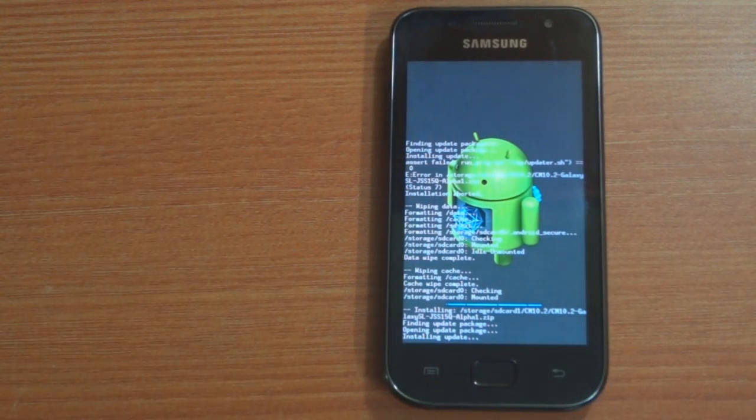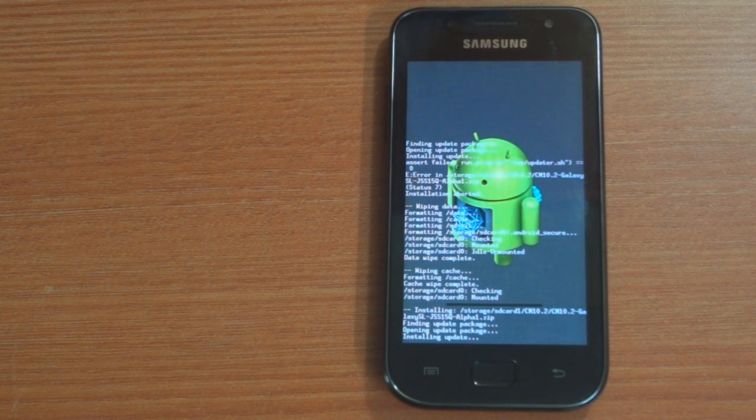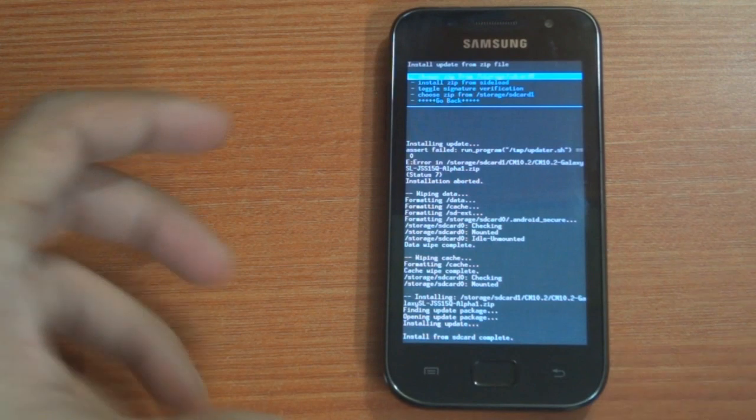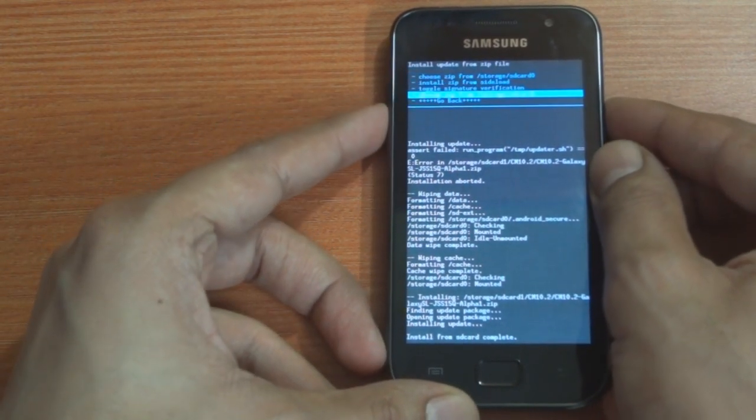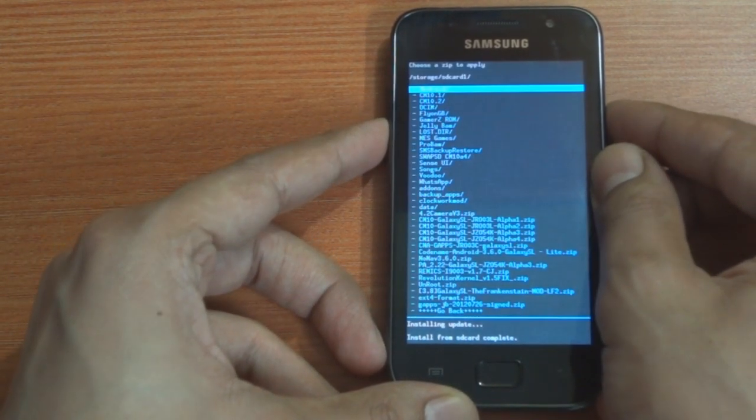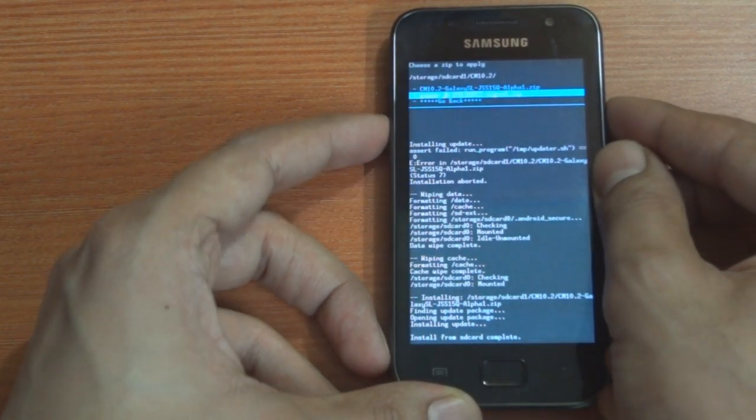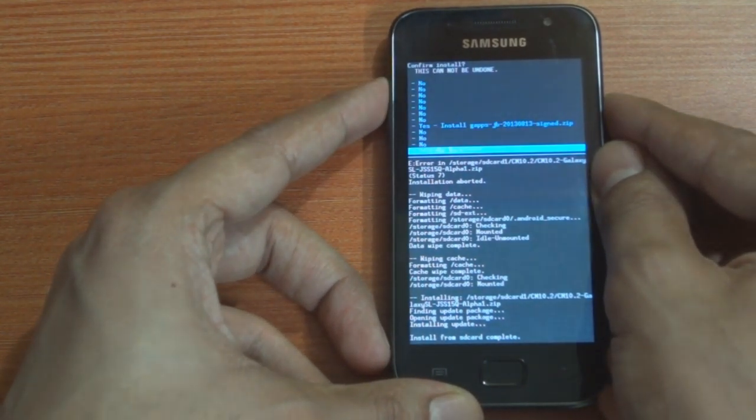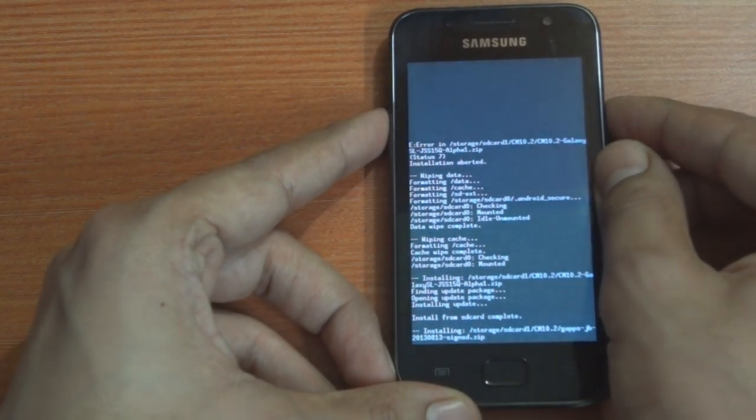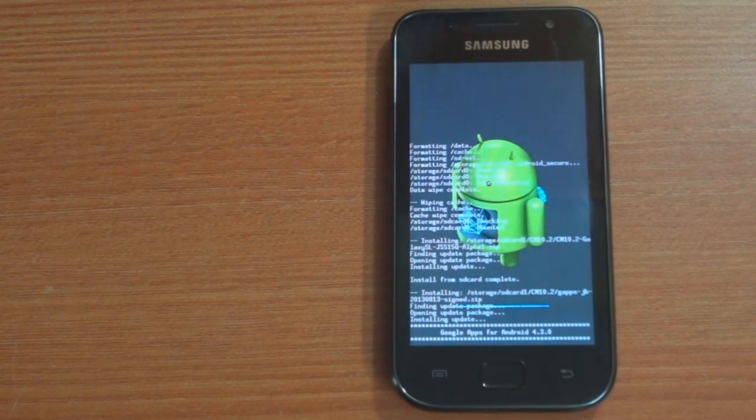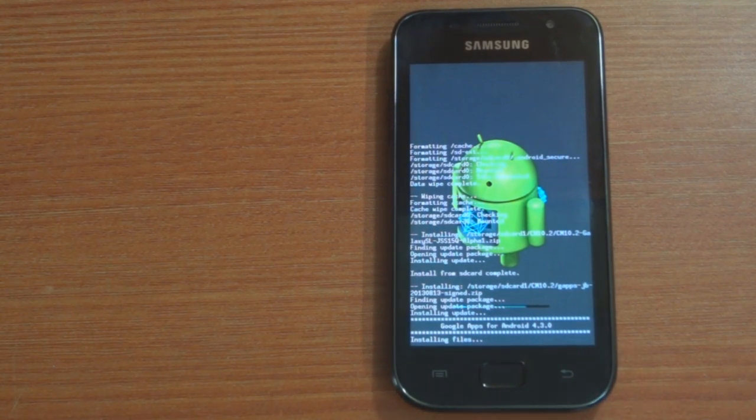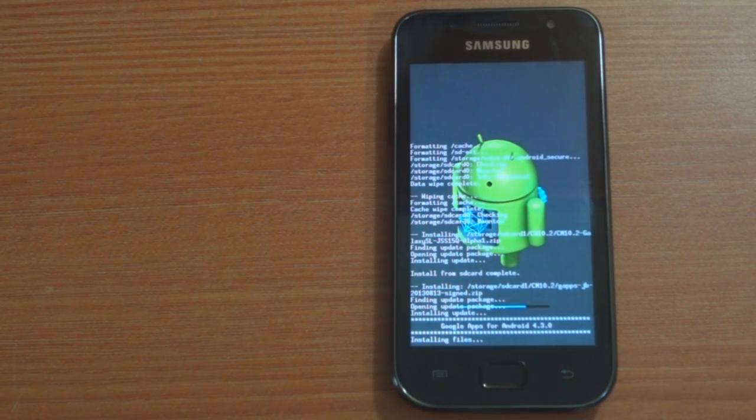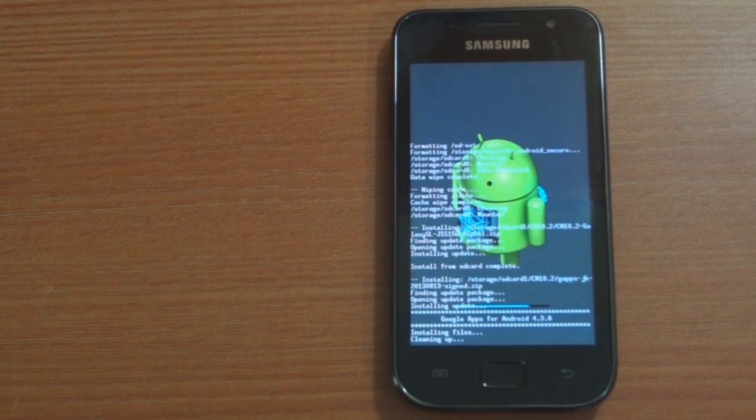The installation process will take its own sweet time. You need to make sure that you do not interrupt this process and let it finish. Next, select install zip from SD card, choose zip from SD card, and select the GAPPS file for Android 4.3 and hit yes. Please note the download links for both these files are mentioned in the description box below.